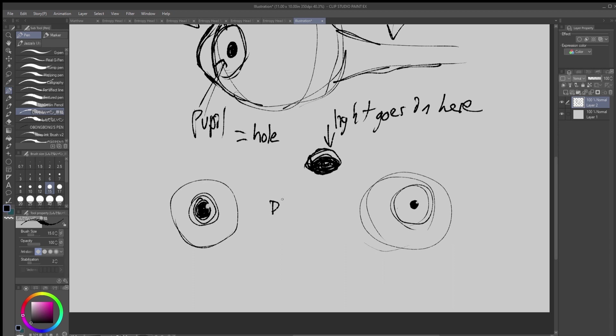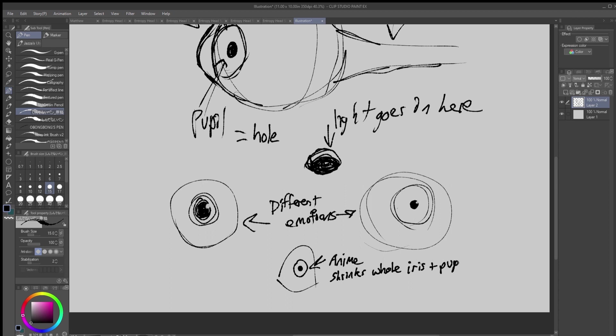Unless you're drawing anime, sometimes you'll see the whole iris pupil situation together shrinks. And that's a stylistic thing. It's for emphasis. It's not particularly realistic, but it's fun.